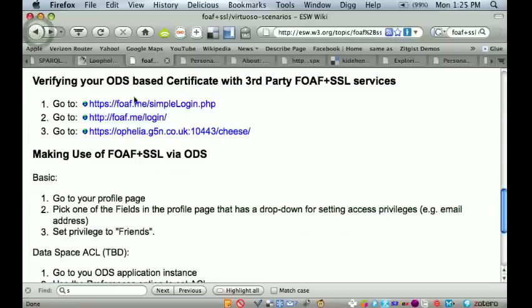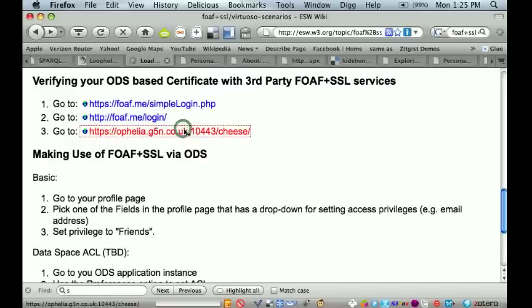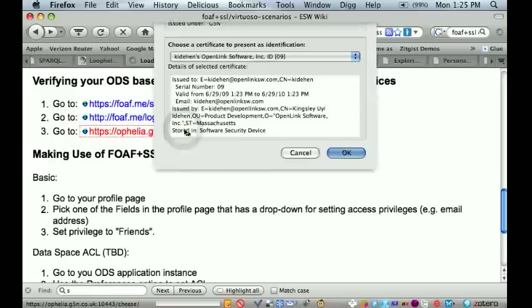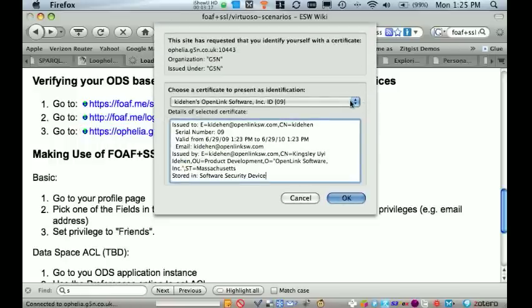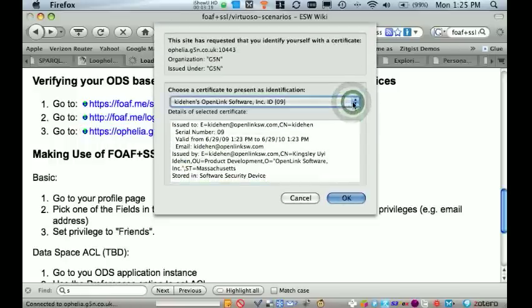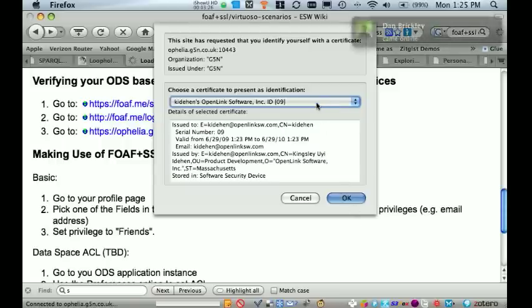Likewise, if I go to another service called the Cheese Club service — and again, this is FOV SSL based — once again I'm challenged to show my membership card, which is really just my WebID, which is really just a combination of my personal URI and an X.509 certificate.